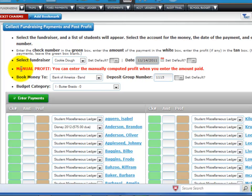If it is calculated, you'll only need to enter the money collected on this screen, and CHARMS will calculate and enter the student profit automatically. If it says Manual Profit, you'll have the option to enter the profit amount in the same transaction screen where you enter the money collected for each student.